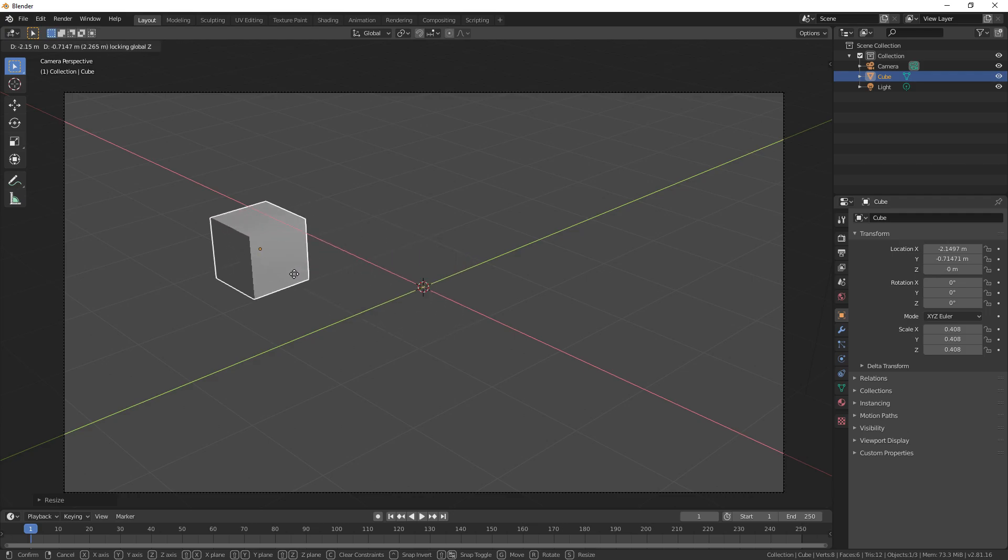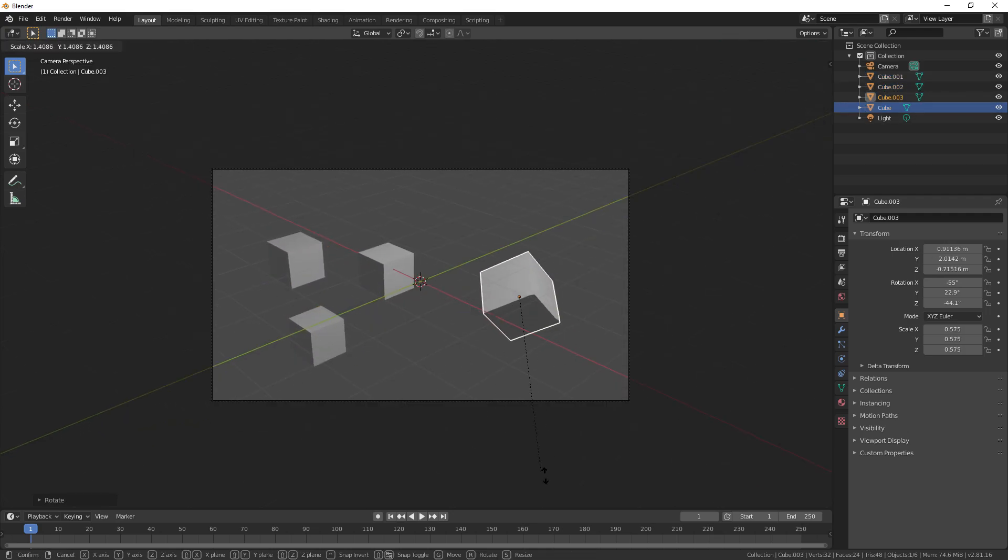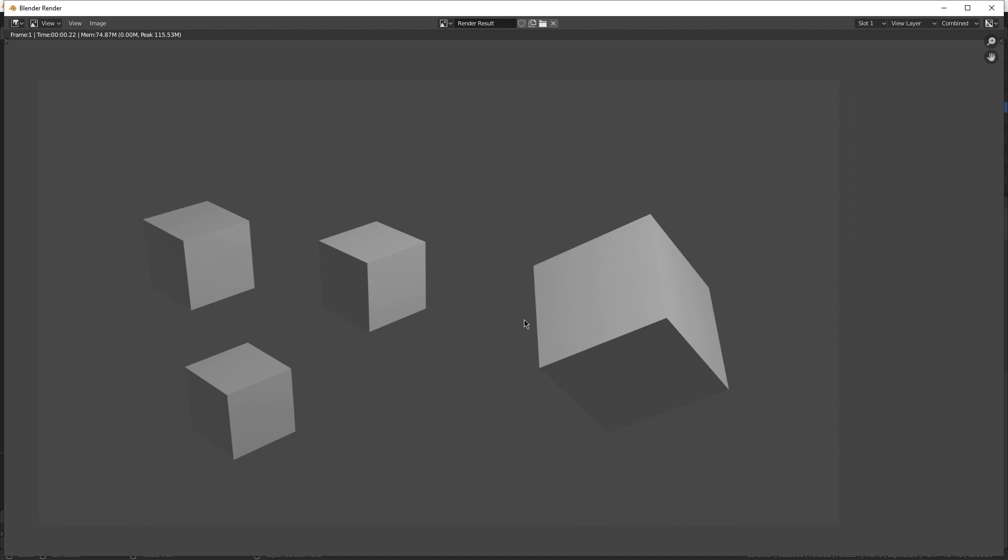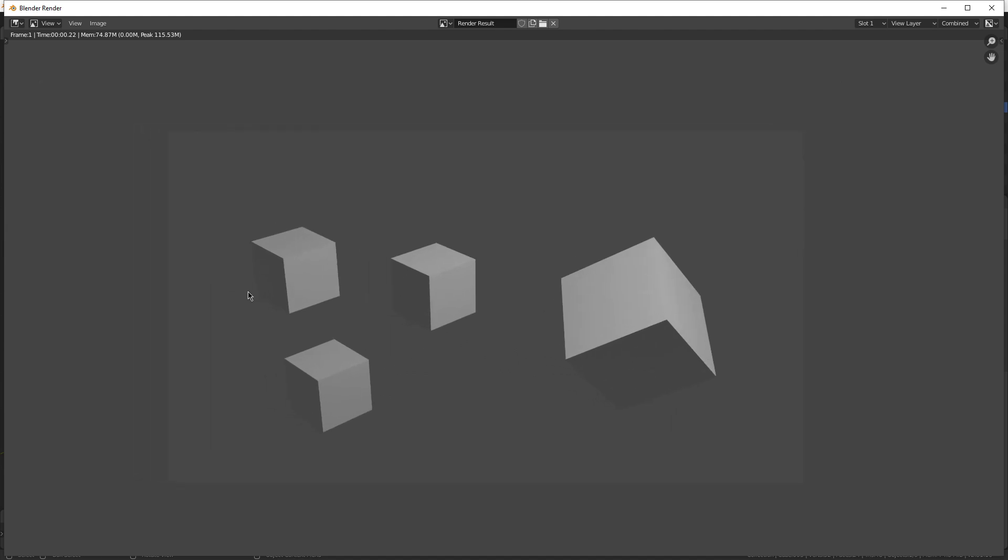Obviously you can change what's in the viewport, duplicate some things, move them around a little bit. And of course, the lighting still affects all those objects, so if you re-render it, it's gonna look pretty similar to the first one.